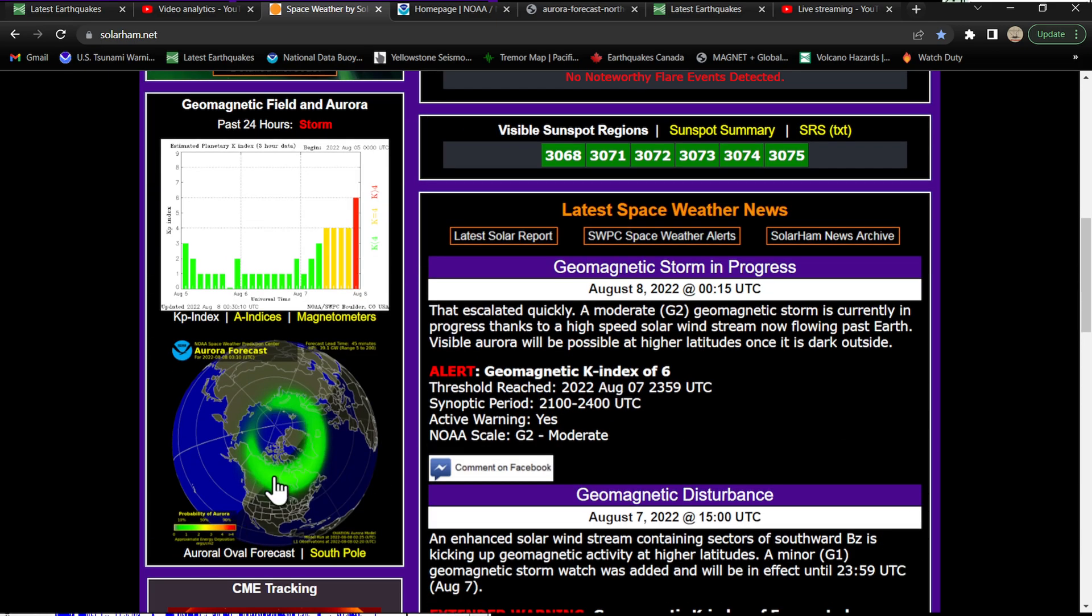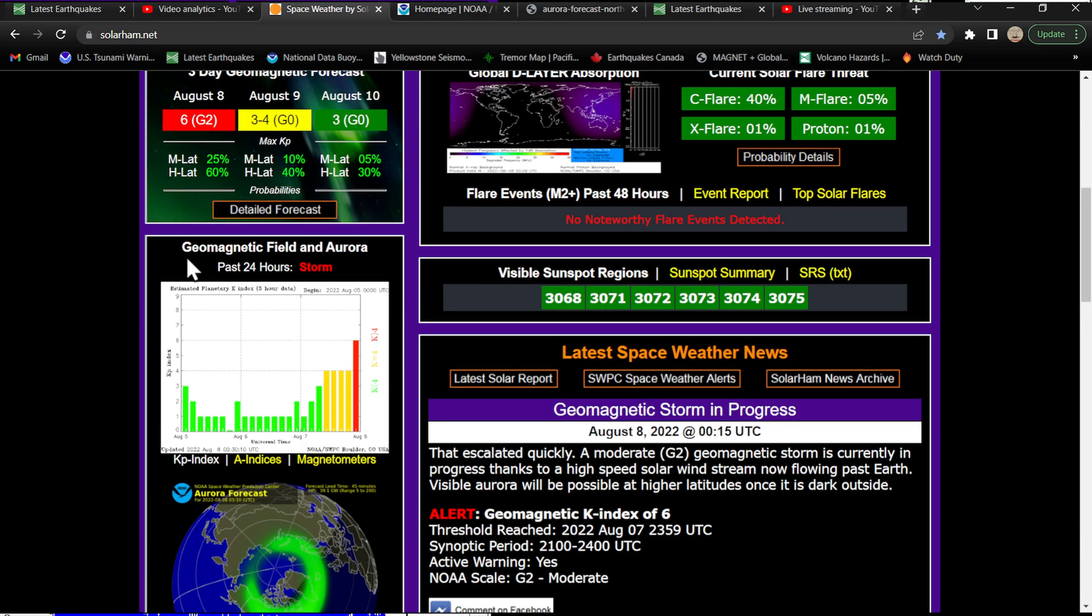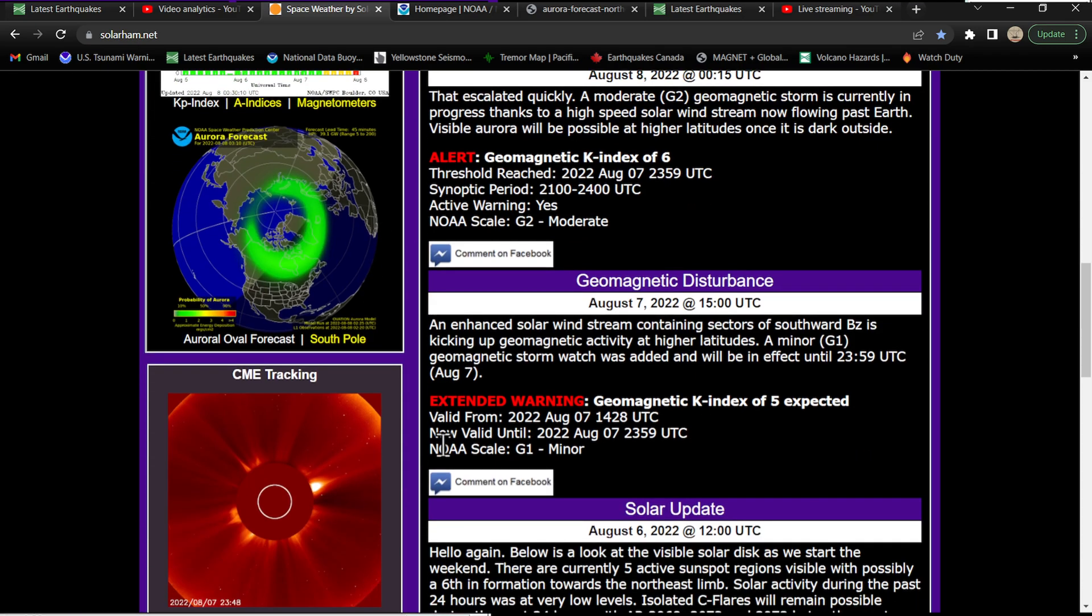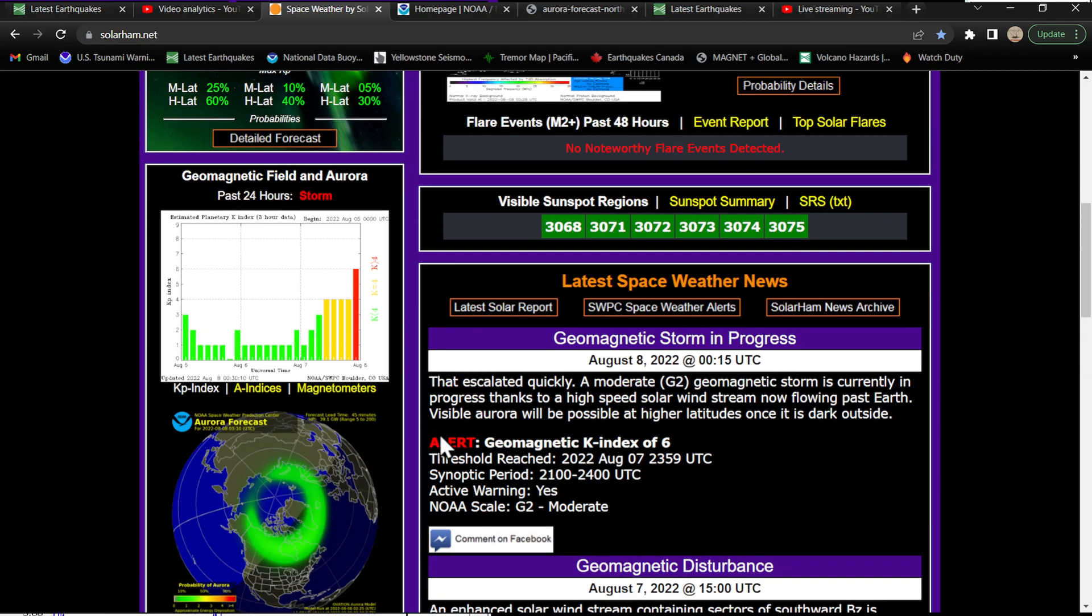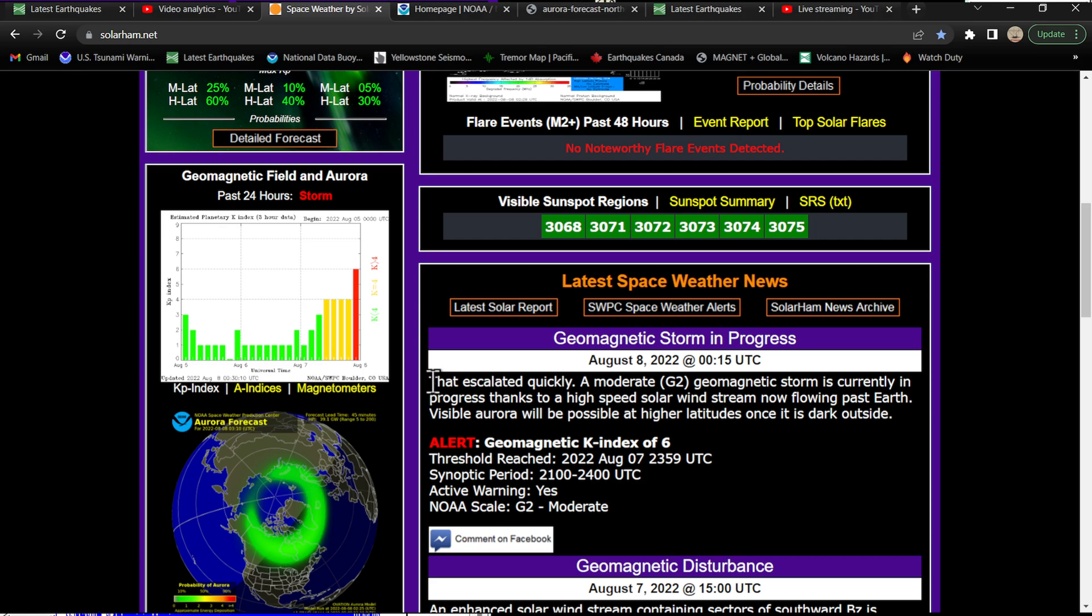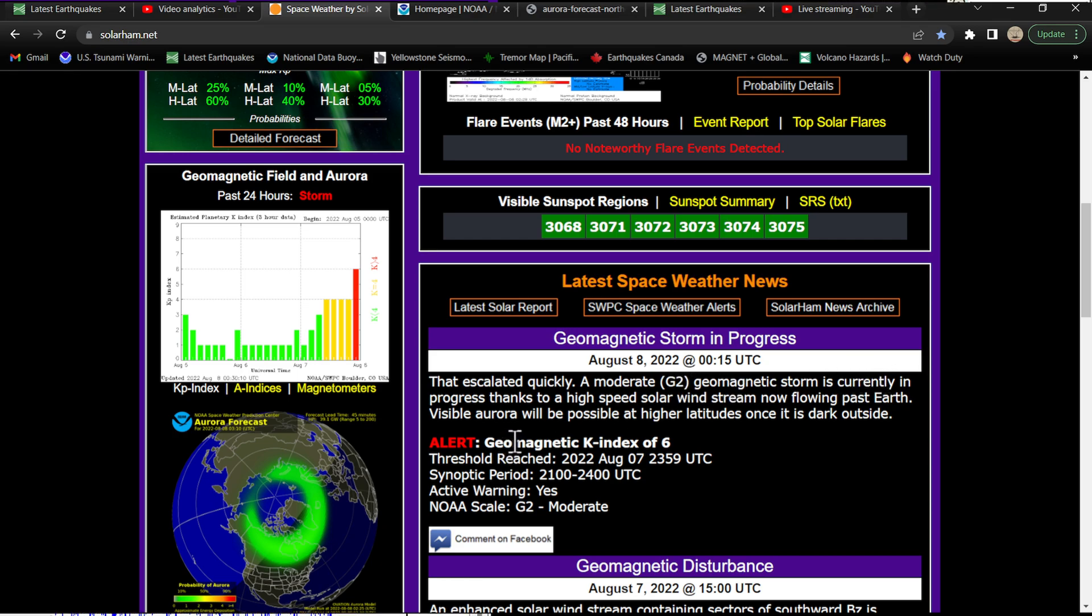Now we could see auroras up there around the higher latitudes. It looks like a 60% chance of the auroras kicking up here. Latest update looks like even these guys were kind of surprised here from the solarham.net site. That escalated quickly - a moderate G2 geomagnetic storm is currently in progress thanks to a high speed solar wind stream now flowing past Earth.